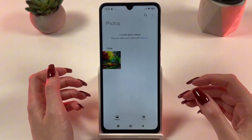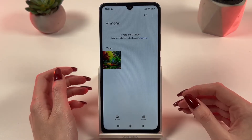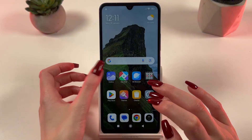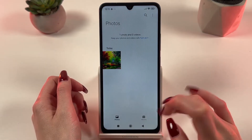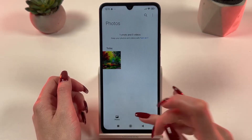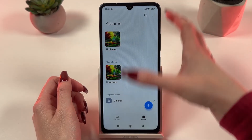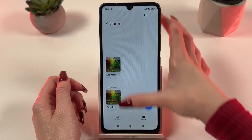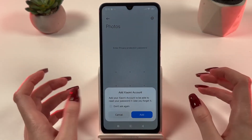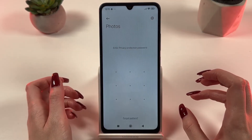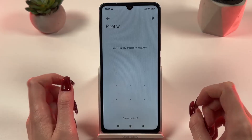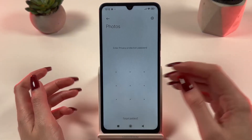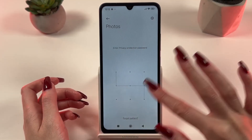To see it again, use the following steps to access the private album. Start by opening the gallery application. Then go to the album section and swipe down from the top of the screen to the bottom. Now you can see the entrance to the private album. Just enter your password to open it.